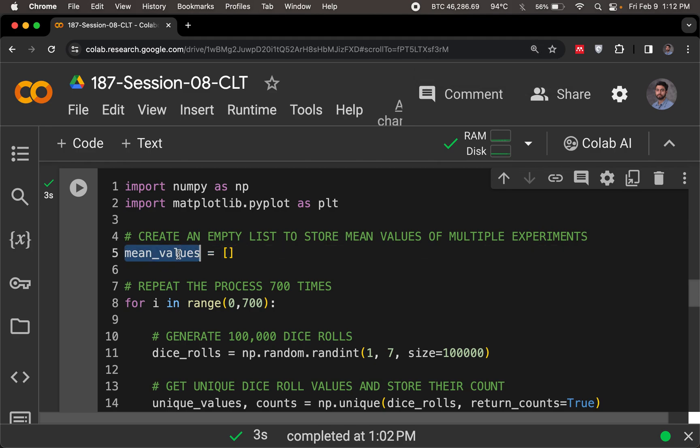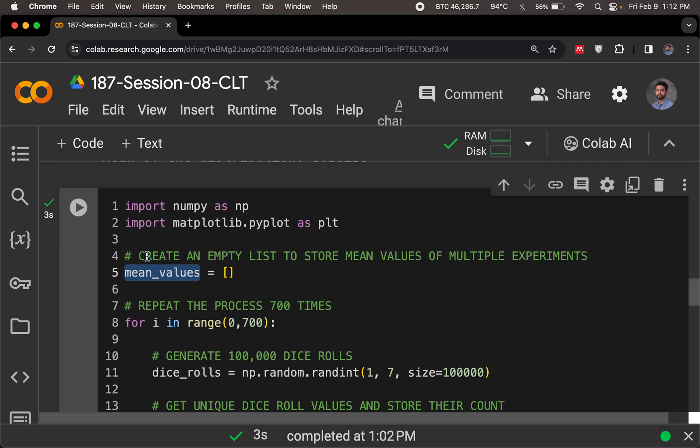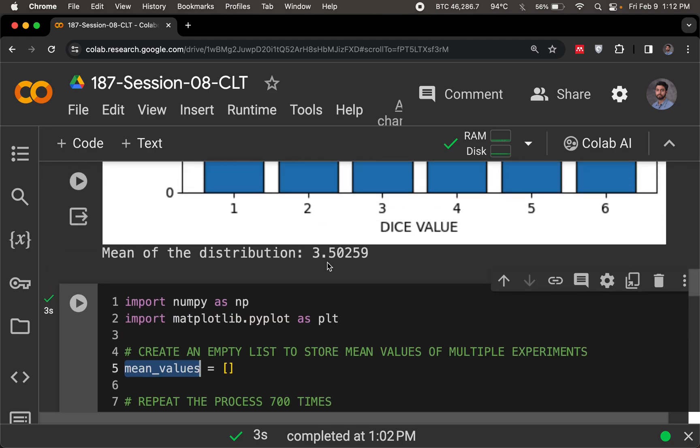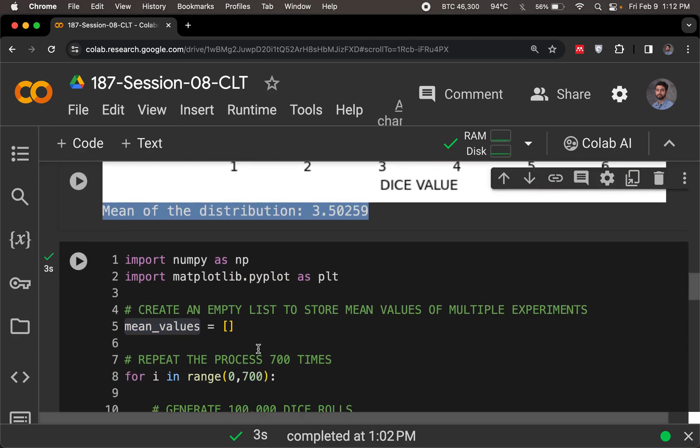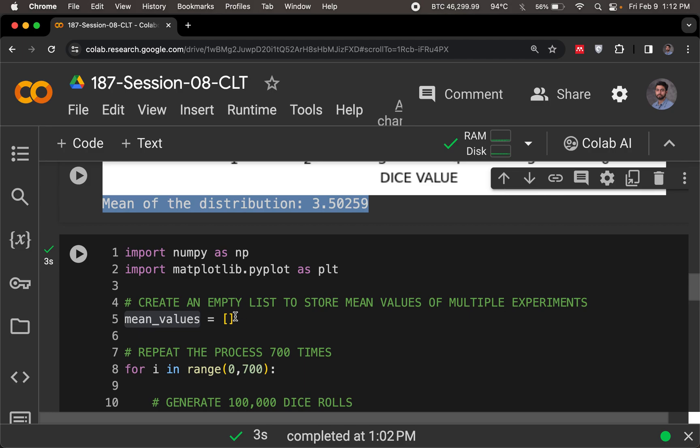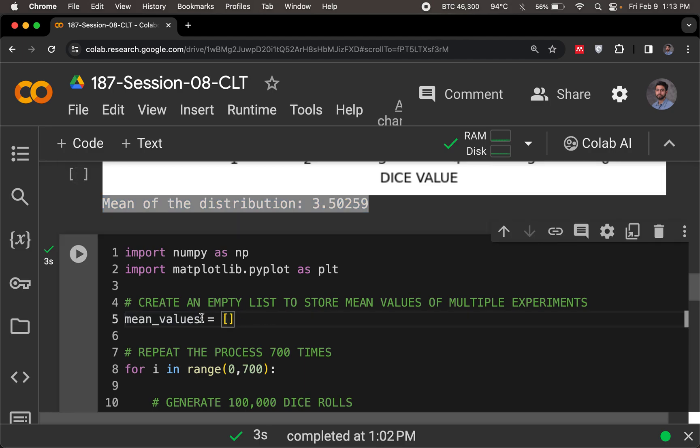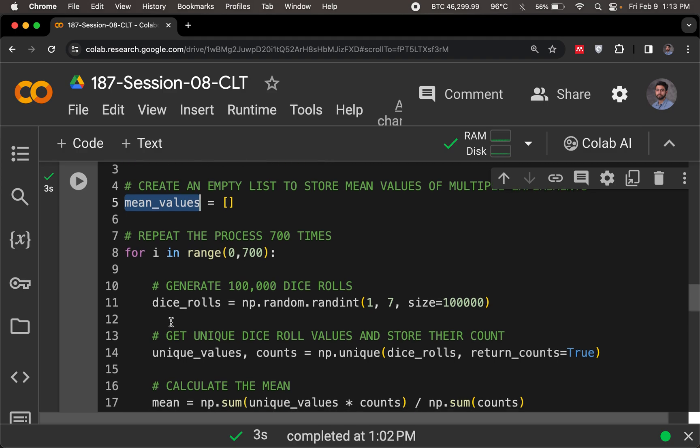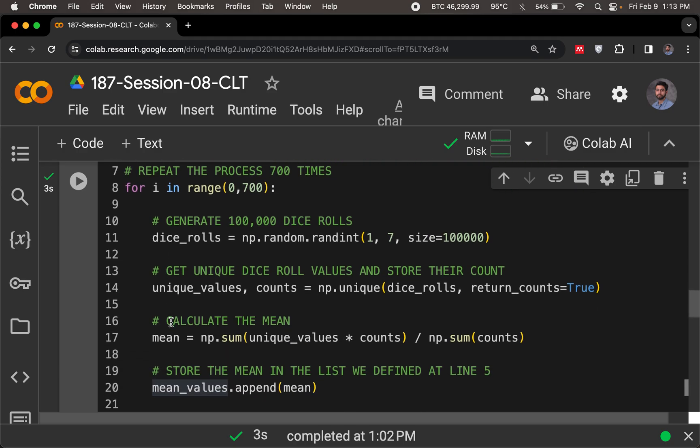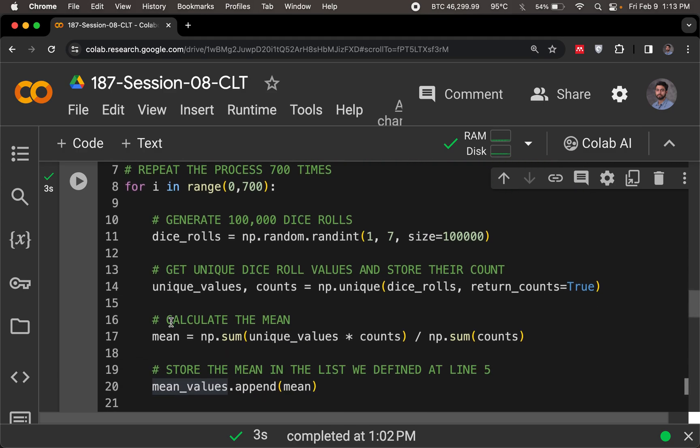So if I am doing my first experiment, the first value in this would be 3.5029 that we had. The next time, whatever the mean is, I would store it, and then I would plot it. So this will then have many different mean values. And at the end, I'm just going to plot this particular variable to see if it is normally distributed or not.